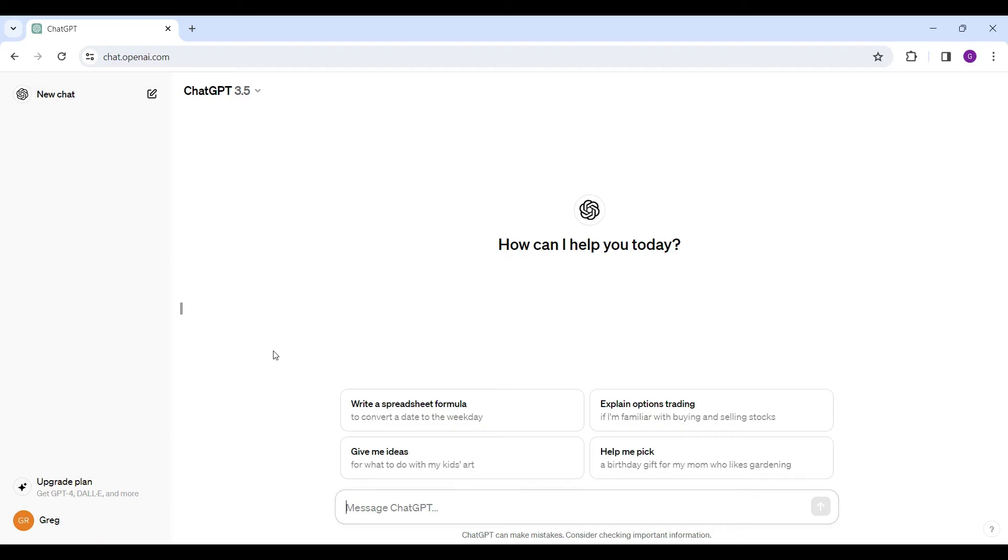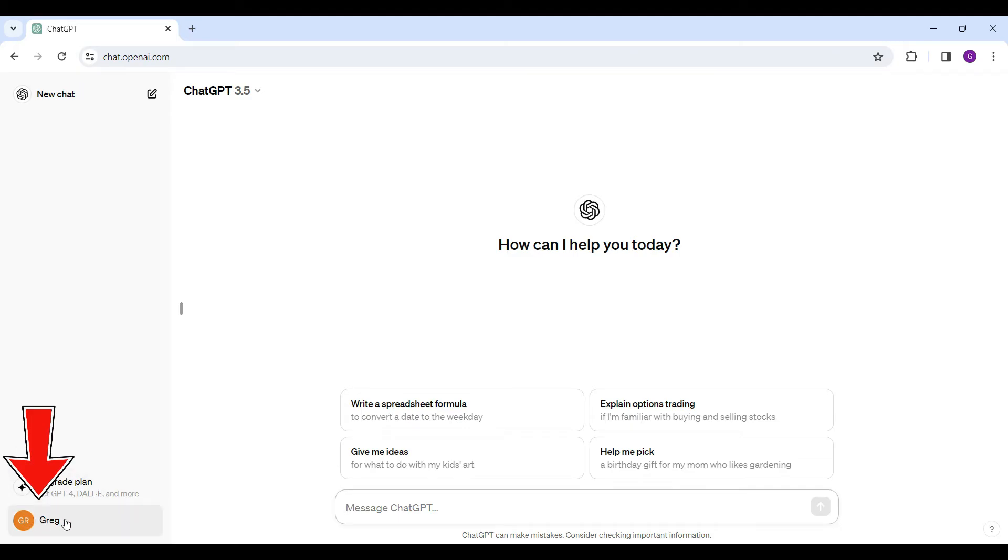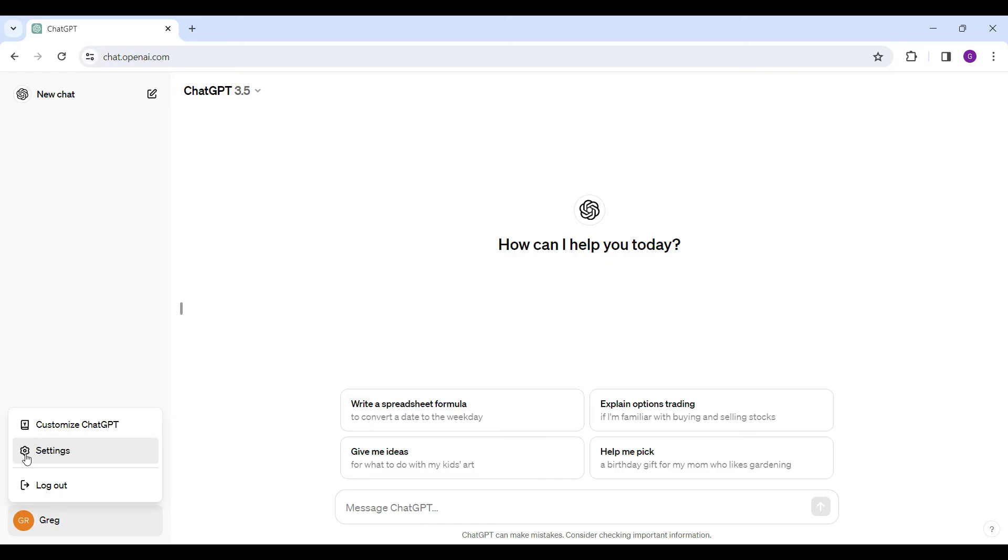Once you've logged in, this is the homepage of OpenAI. You need to go to your profile which you'll find at the bottom left. Right here is my profile. Let's click on it and go to settings.